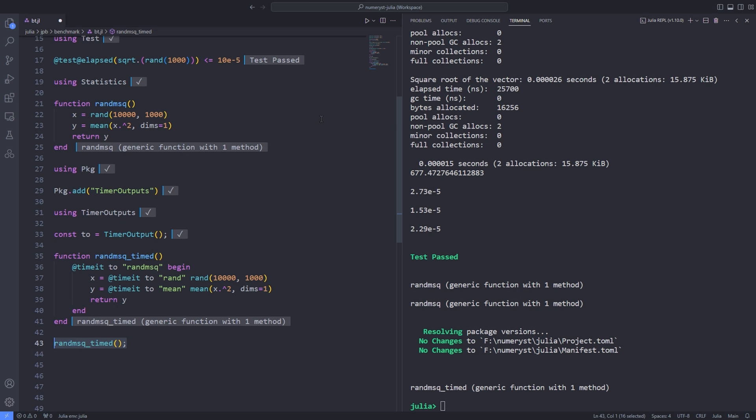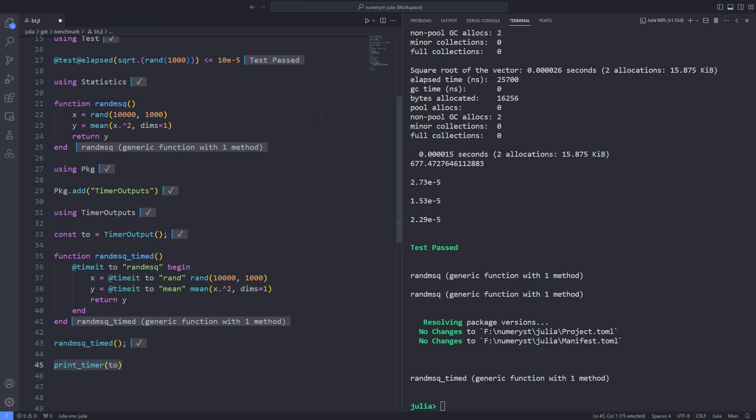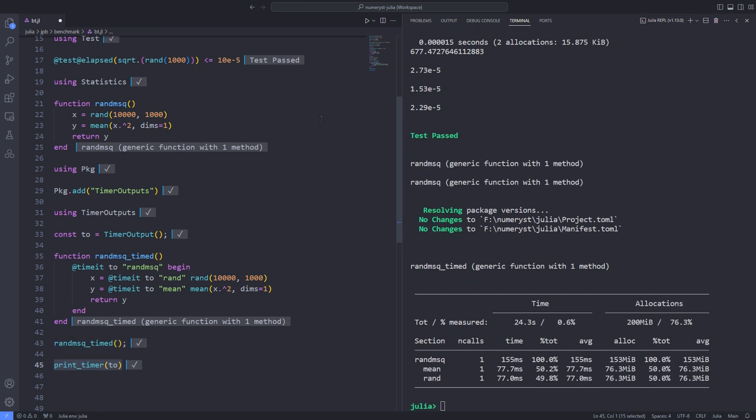Now, we run the function random mean squared time, and then view the timer outputs using the print_timer function, which we pass the timer object. The output nicely summarizes the timings for the nested calls and calculates the aggregates. For long simulations or complex optimization problems, this way of measuring timings can be very useful.